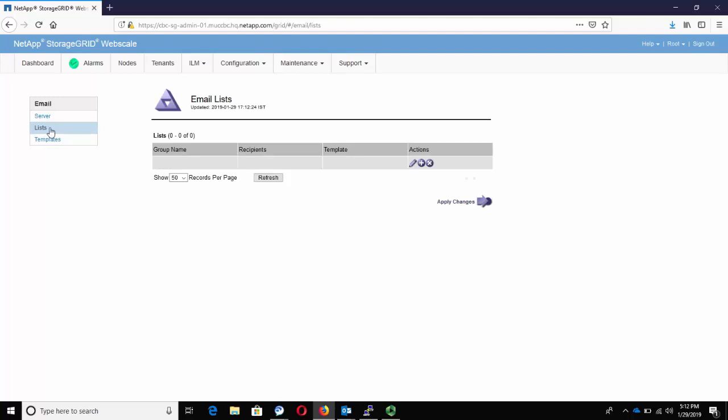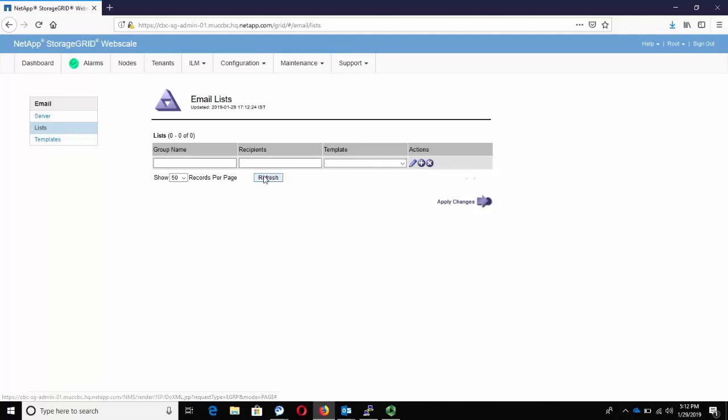From the email menu, click on Lists. Click on the Edit option to Insert. Enter a group name. And this name has to be unique to identify the mailing list.